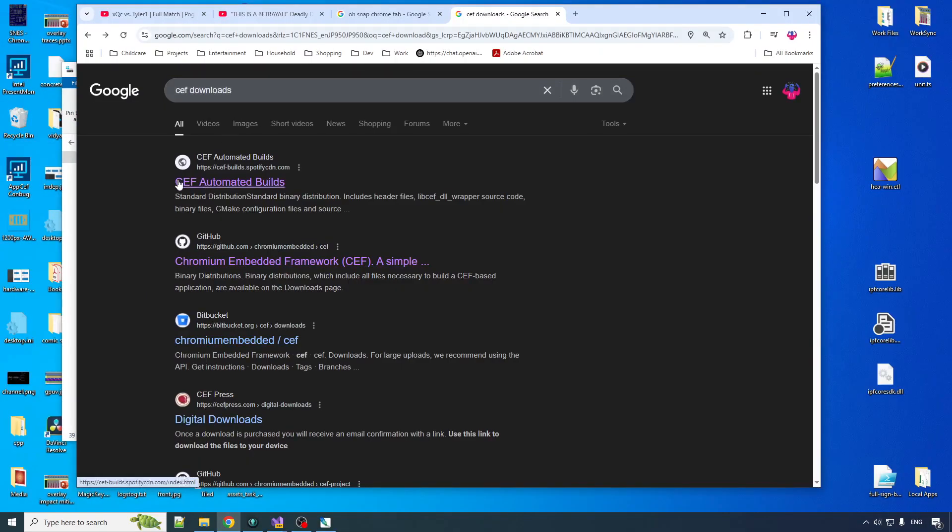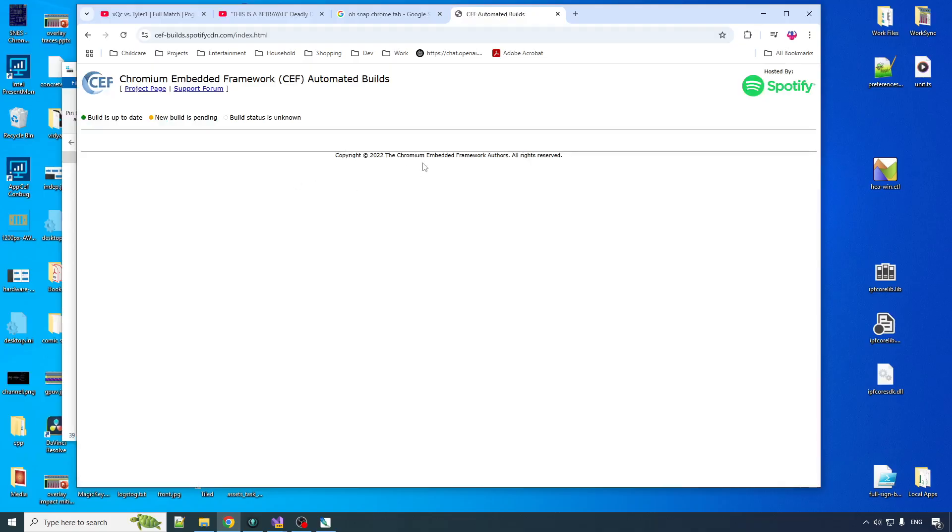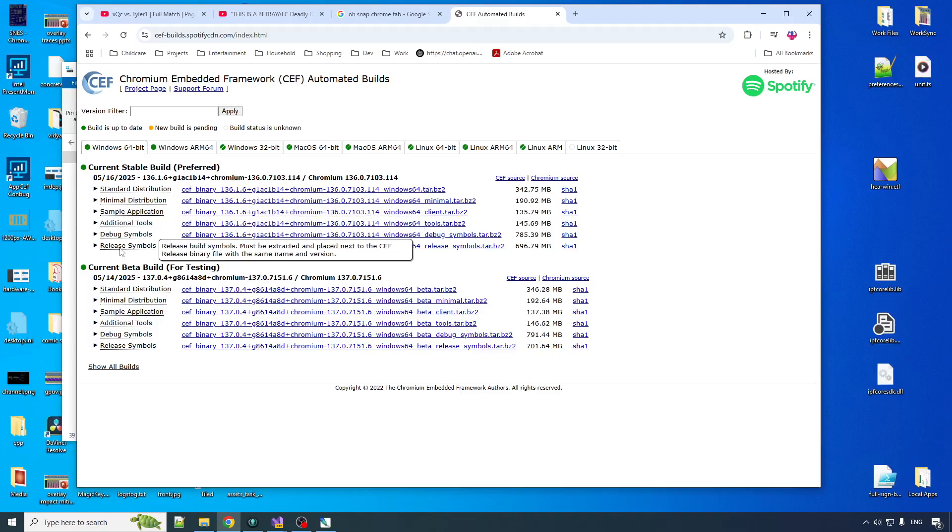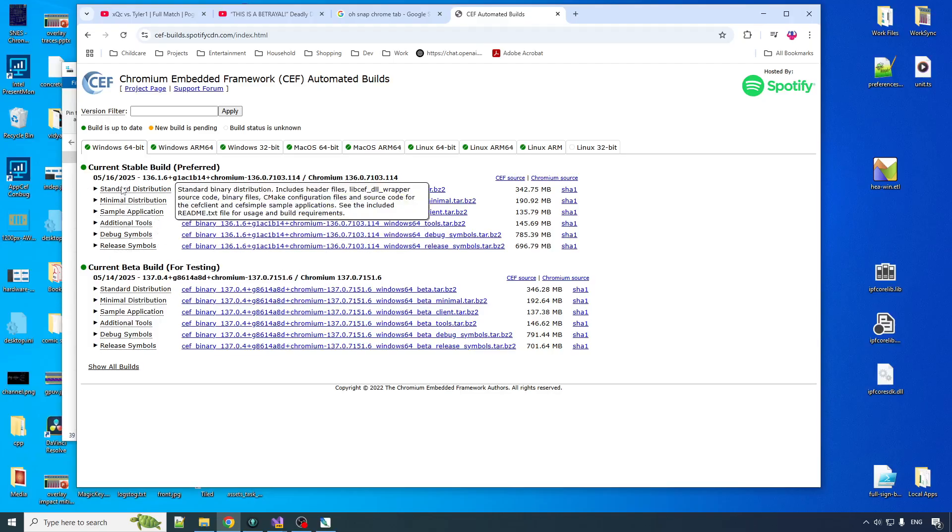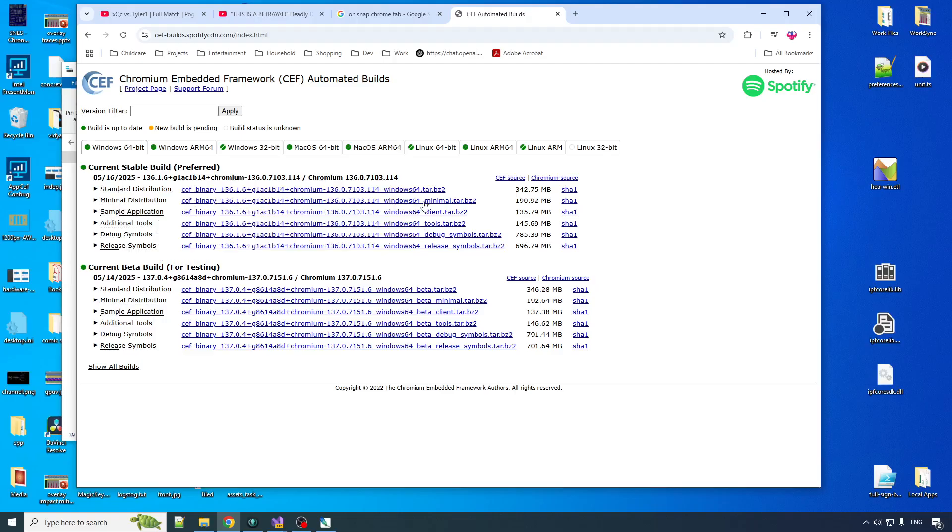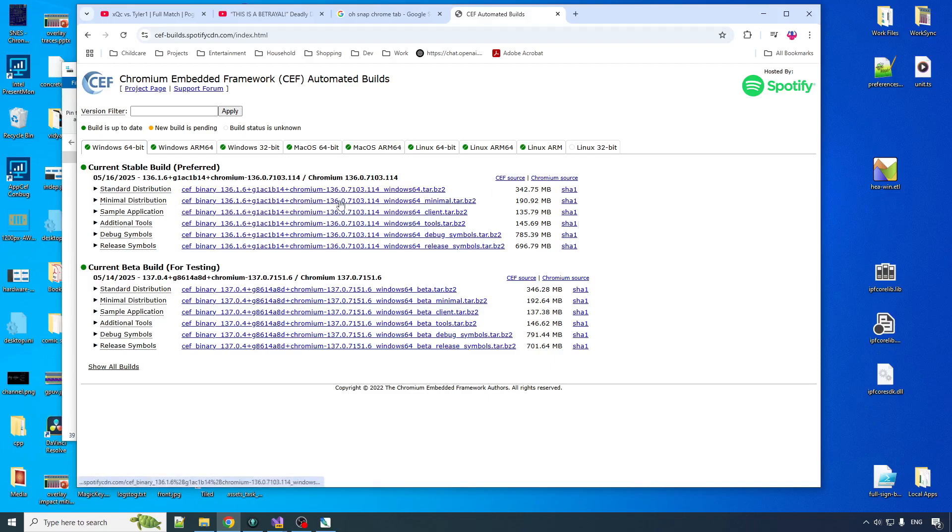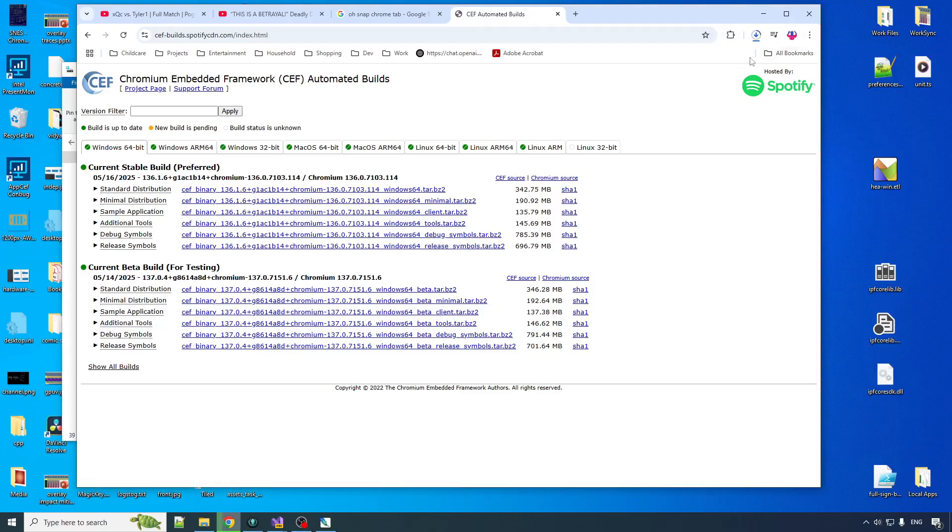So Ceph downloads. Your first link here is on Spotify CDN. They host it. I think they made it originally or they were like one of the earlier adopters as a major application. There's a lot of different things here. Standard distribution has I think all the example applications built in. We can go with the minimal, go with the small boy here. It's a tar biz. We've got to figure out a way to extract that. But I'm just going to download this bad boy and then extract somewhere to my disk.